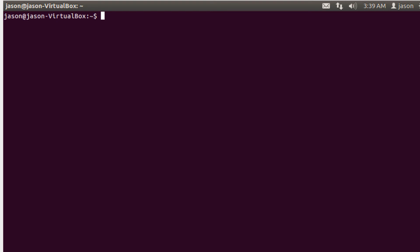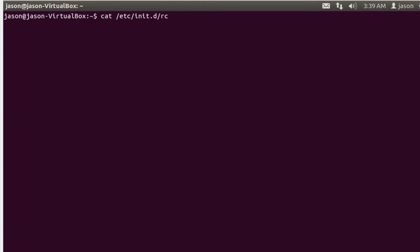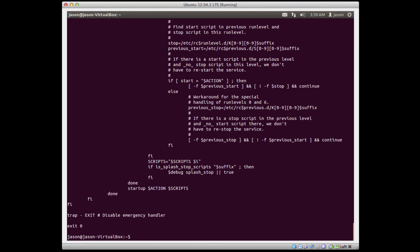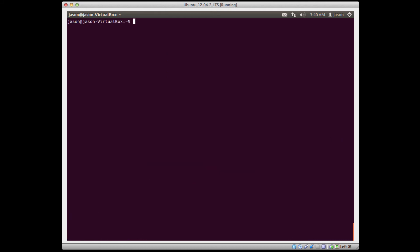One other program that's pretty useful is the CAT program. CAT just dumps an entire file to the console. And notice I can't scroll up, I can't scroll down. I see the end of the file, but only because that's what's displaying at the end of the console. So CAT can be used to dump files to the console. And we'll see CAT come back time and time again. It actually is really useful.